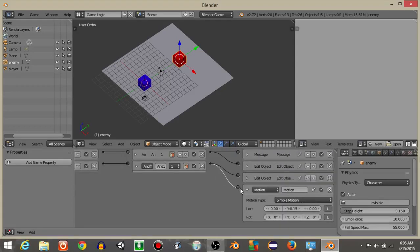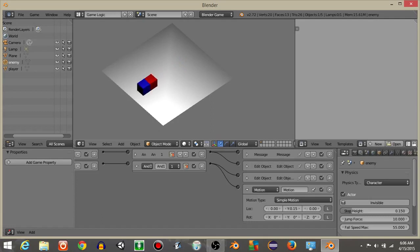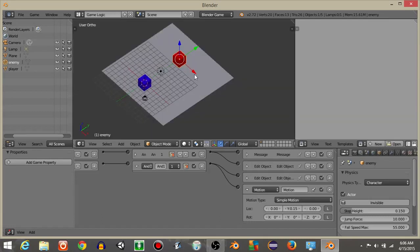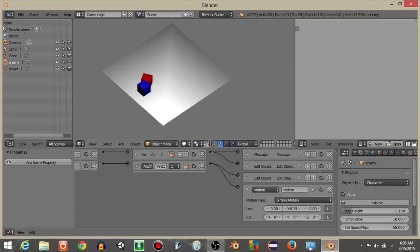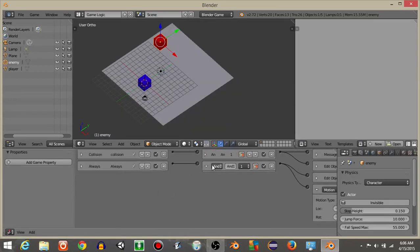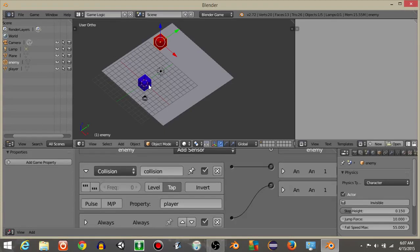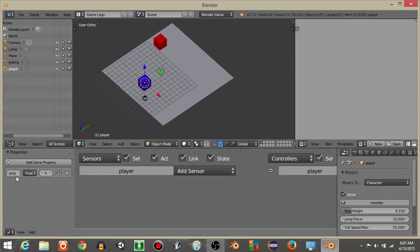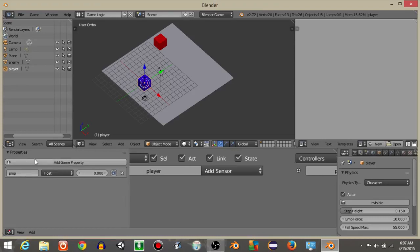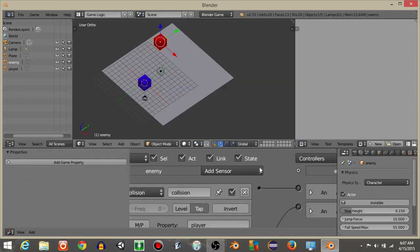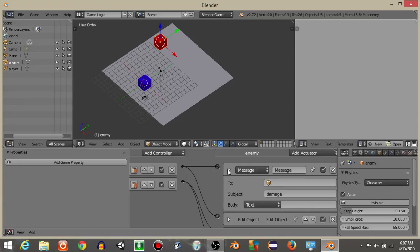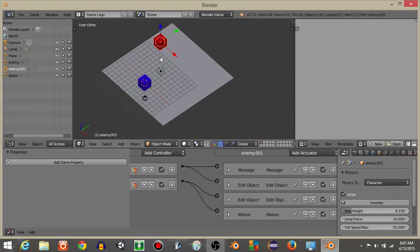Set the motion on the Y-axis. If we hit Play, the cube moves and tracks toward our player. For the Collision sensor to work, there needs to be a property to detect, so right-click on your player and add a Game Property called 'player'. Now if we hit P, the enemy deletes upon colliding. Shift+D to copy the enemy a couple of times to test.